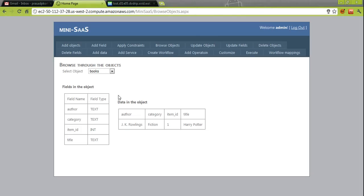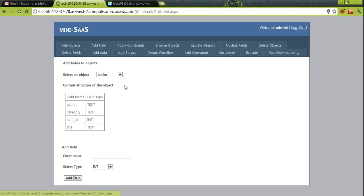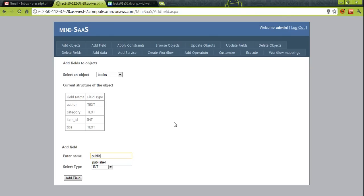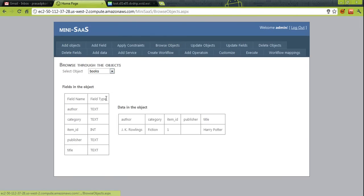That was about creating objects and adding data. Now let's see how to manipulate those objects. This is the console for adding fields to an existing object. For example, adding a 'publisher' field to the Books object — after clicking Add Field, the publisher field gets updated and is now visible in the schema.